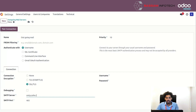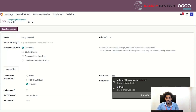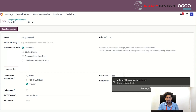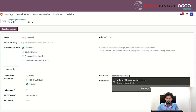Here you can see the username and password fields. You need to provide your email ID here, and then add your password.